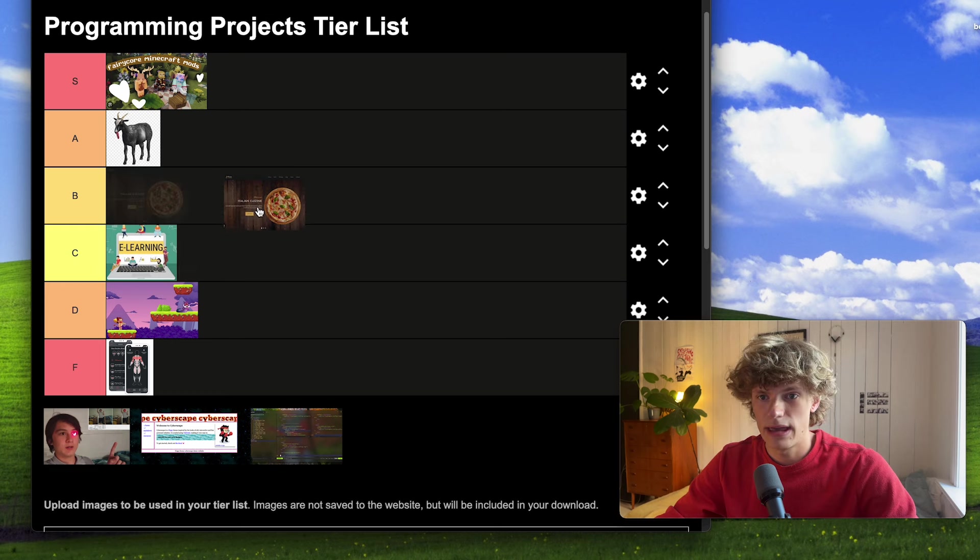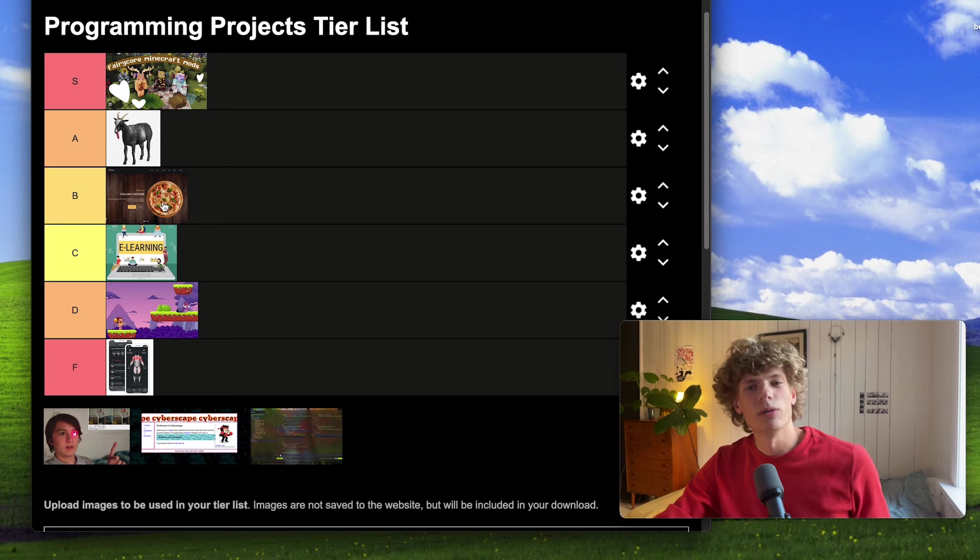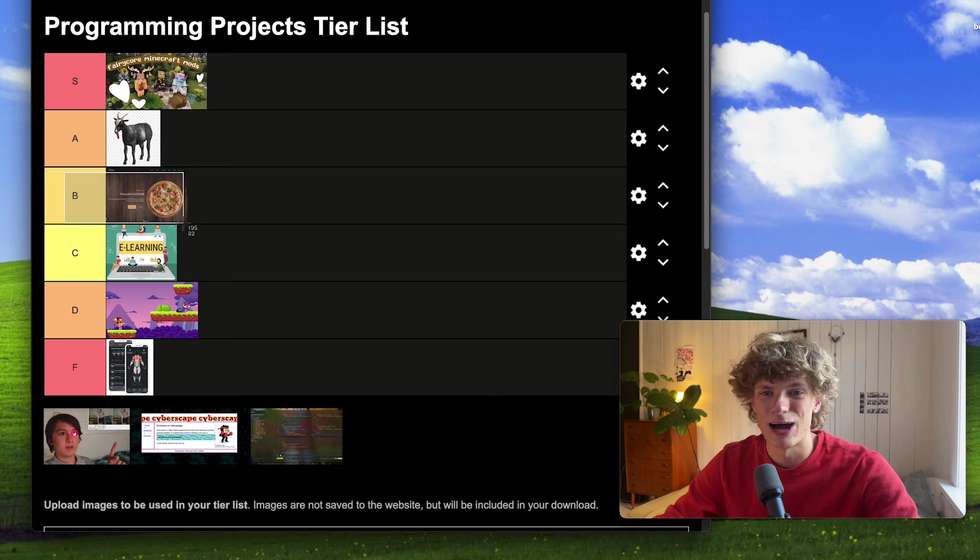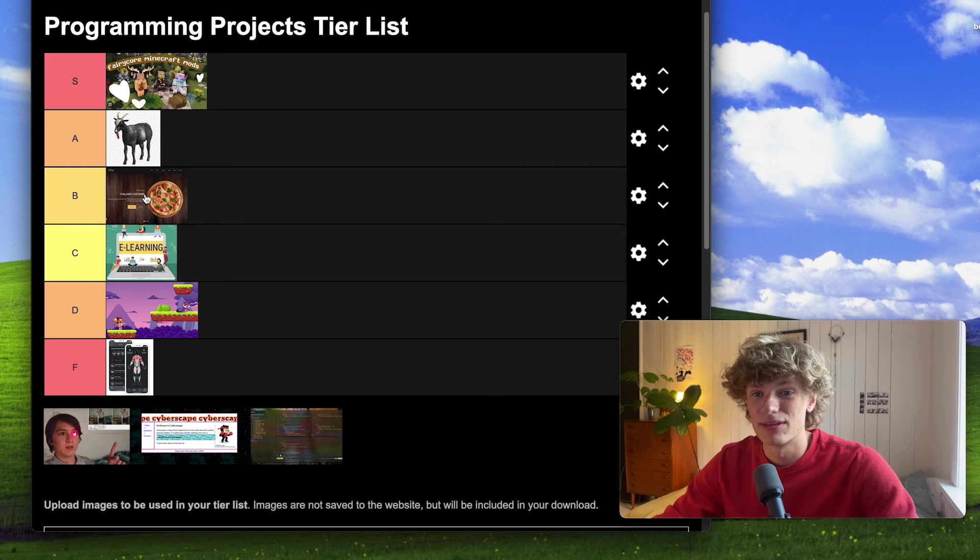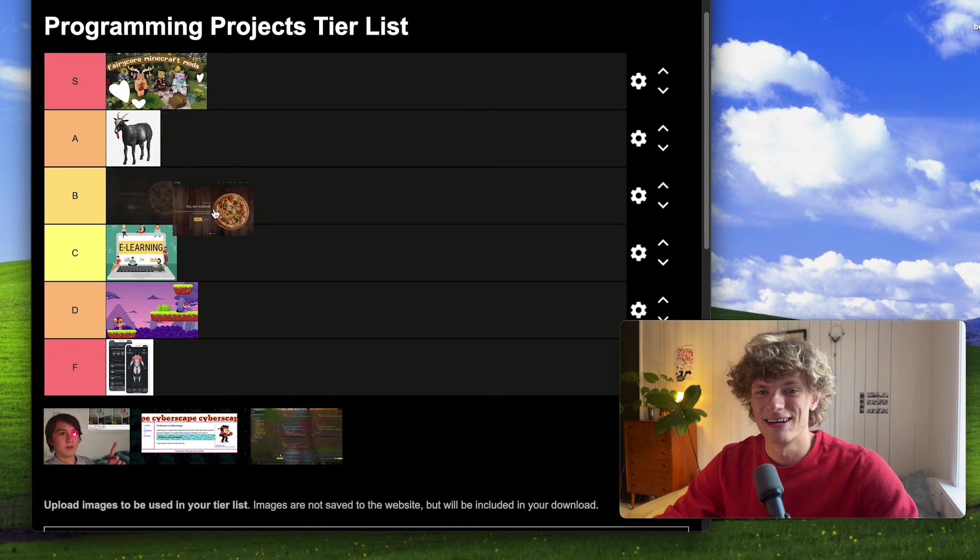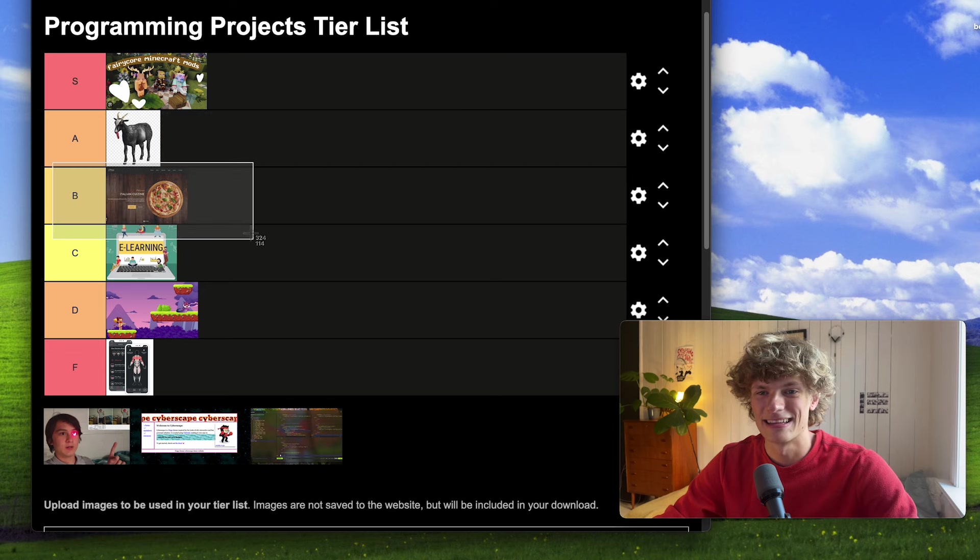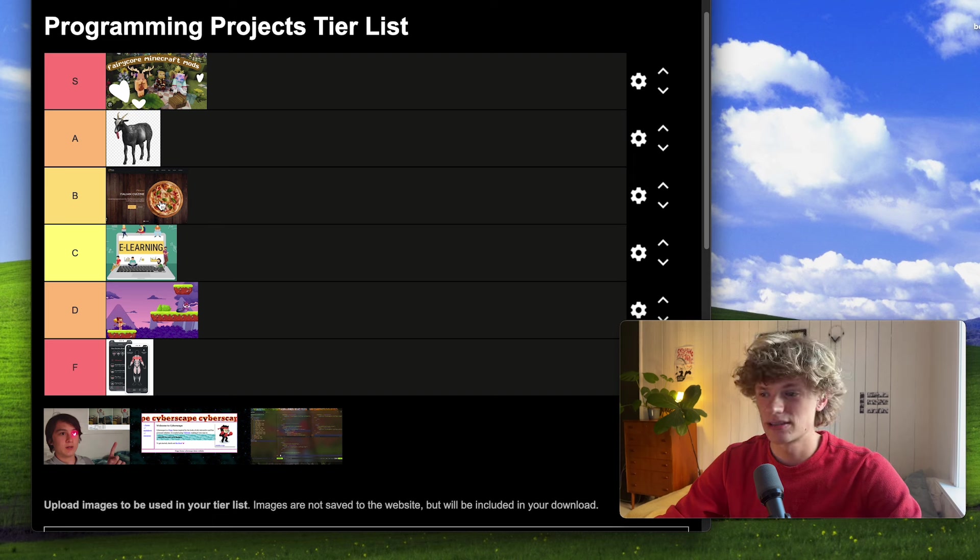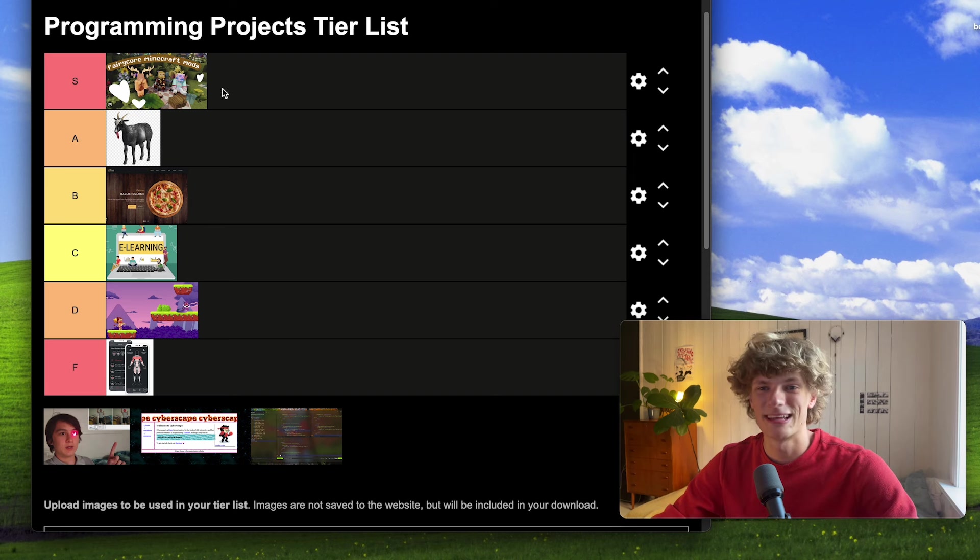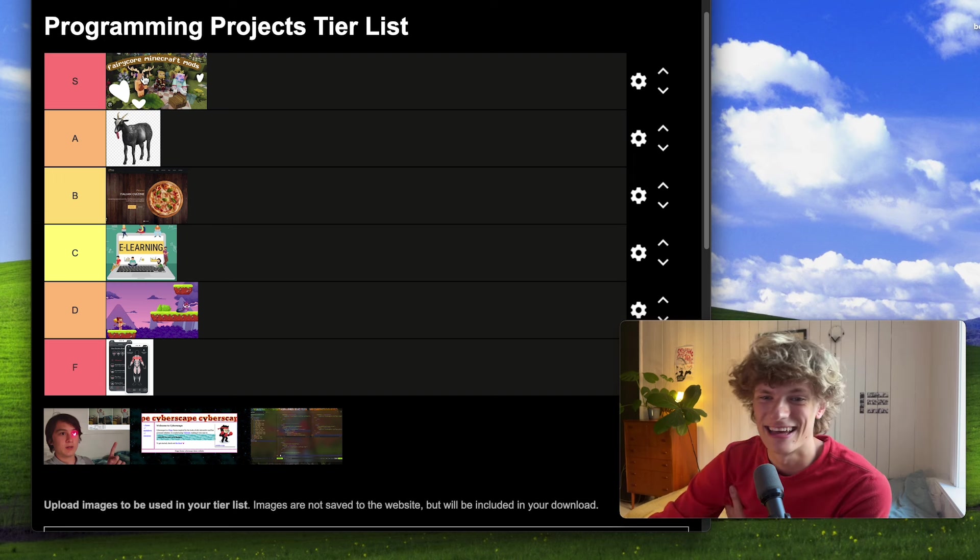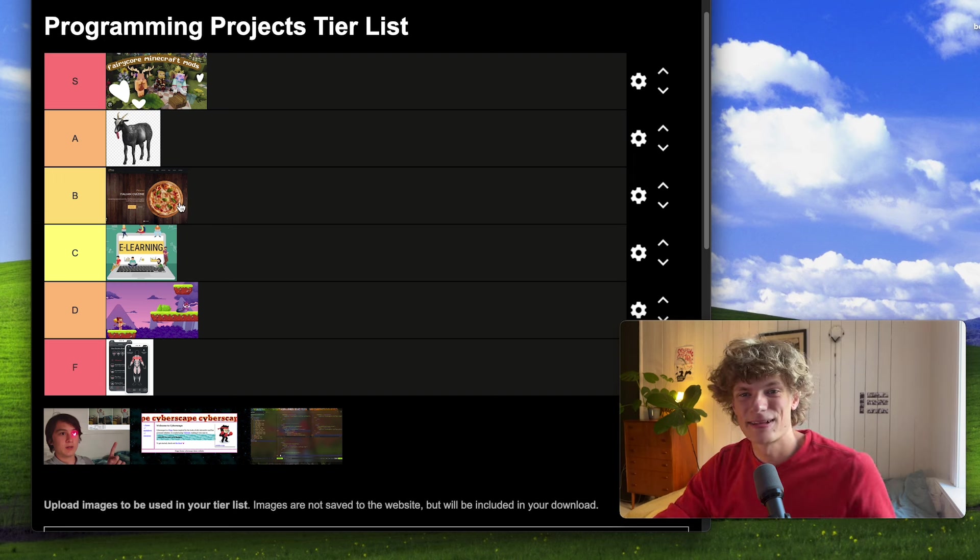Then we have a pizza restaurant website, or you know what, it doesn't have to be pizza but it can be any restaurant website. Now I've created this project, you probably have too. It's very typical for us web developers at least when starting off, and yeah, I actually sold a pizza restaurant website to a pizza restaurant in my local neighborhood when I was a kid.